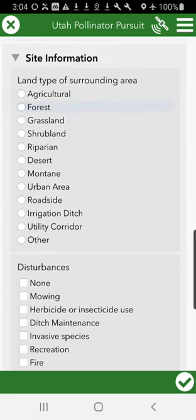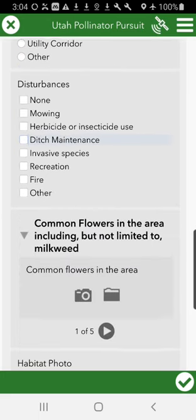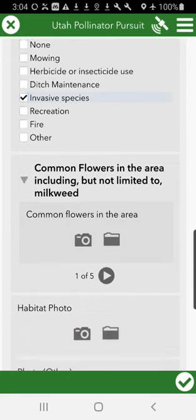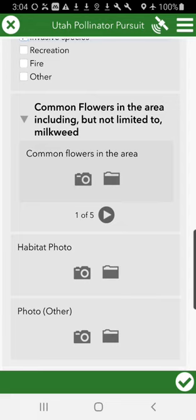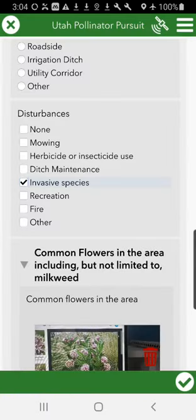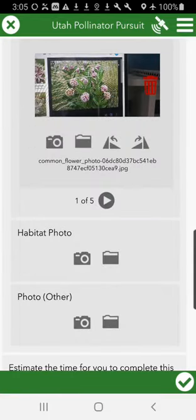It's in a riparian area. I saw a few tamarisk and Russian olive that kind of get in the way of some other species there. Since we're on monarch, we want to make sure that we enter in the milkweed that we saw. You can take the photos and then sit down and navigate to everything on your phone, or you can take photos as you go for opportunistic sightings.